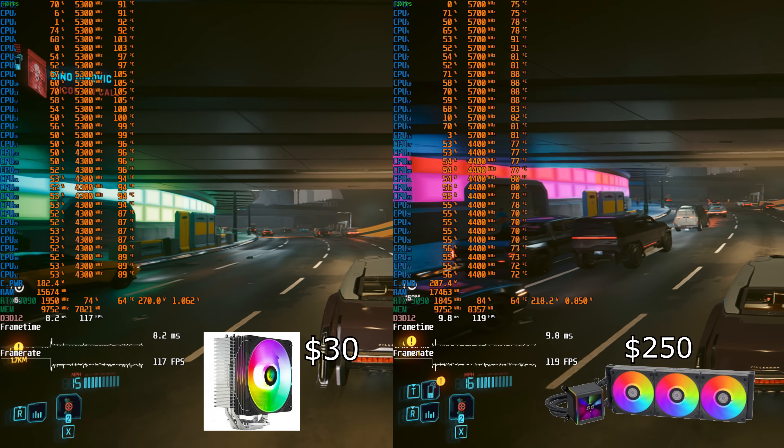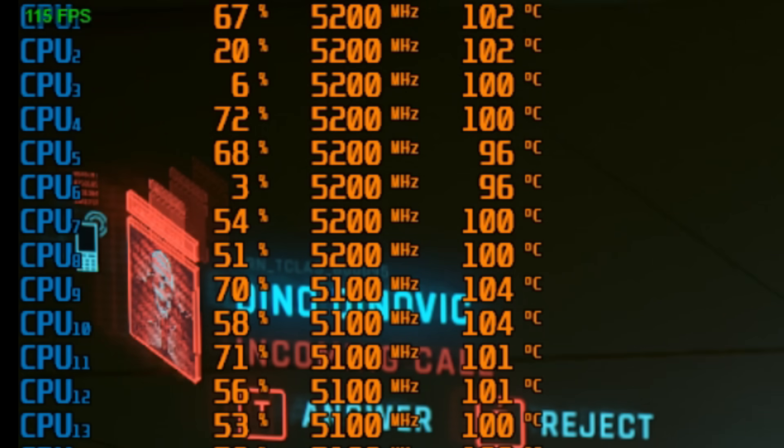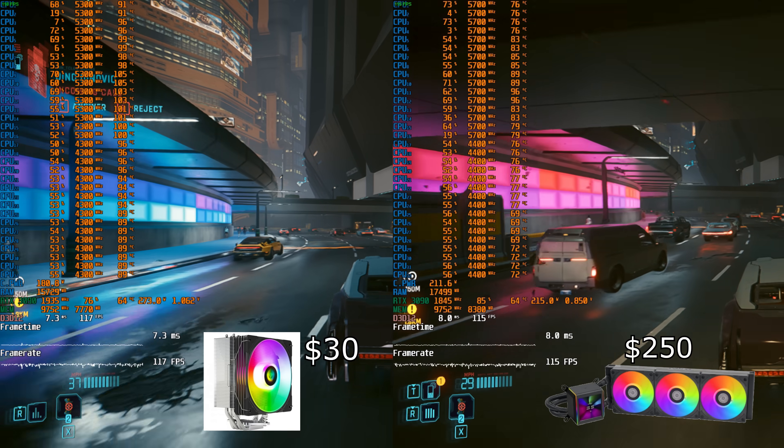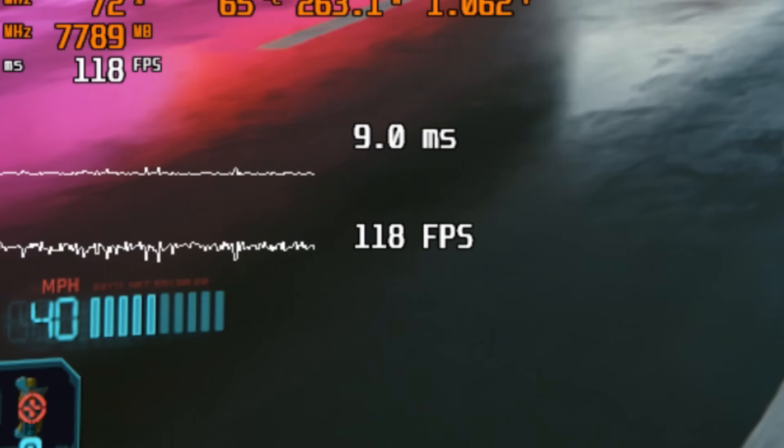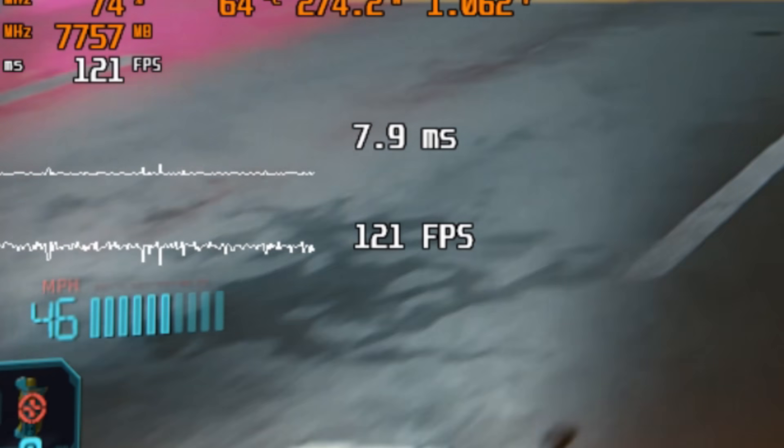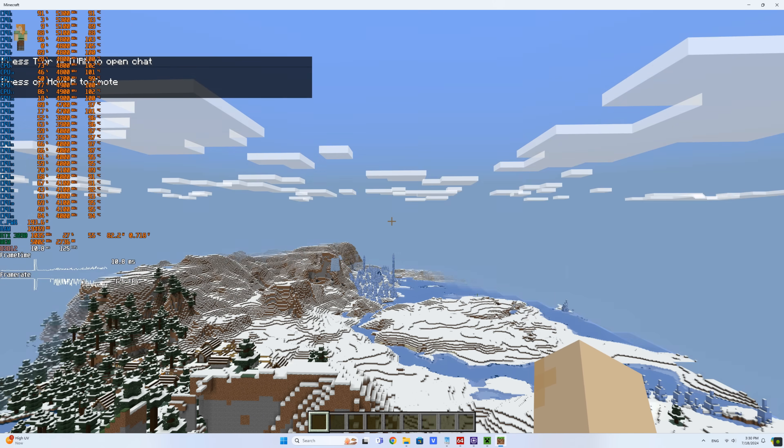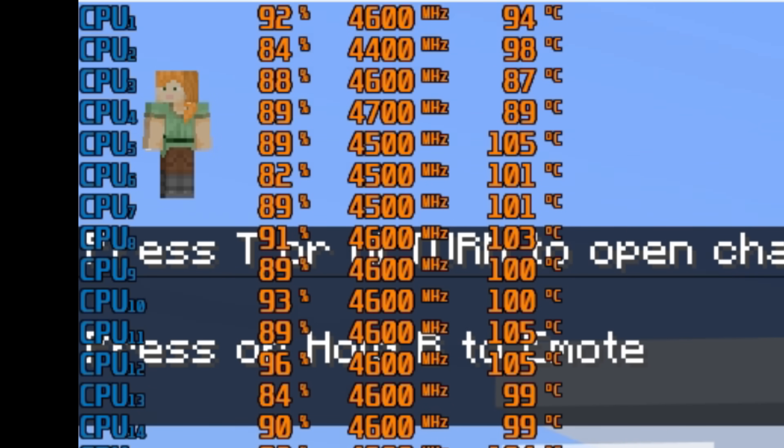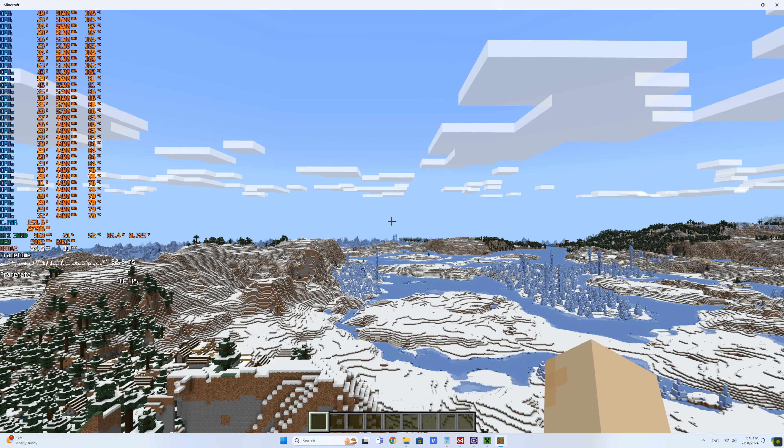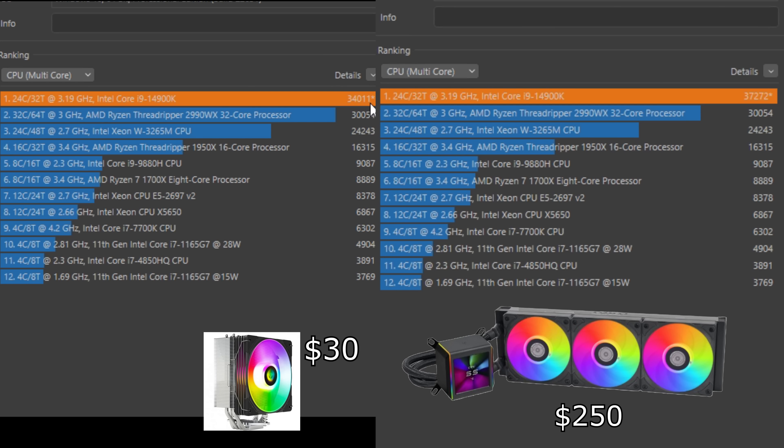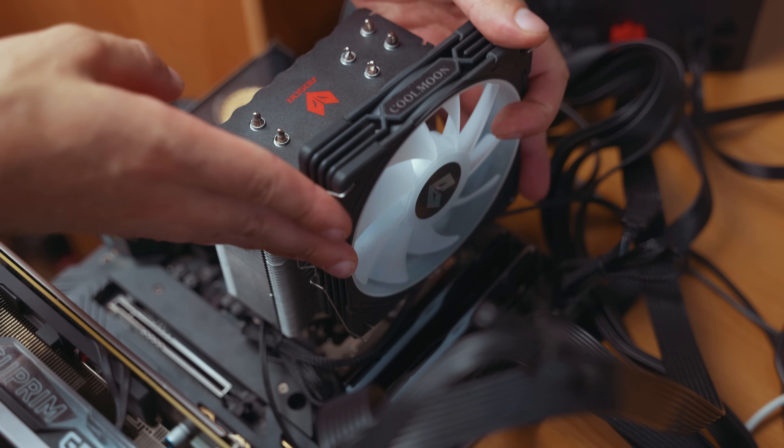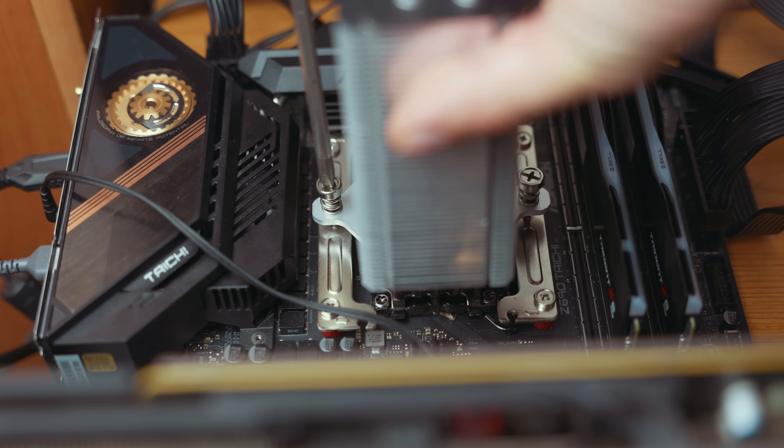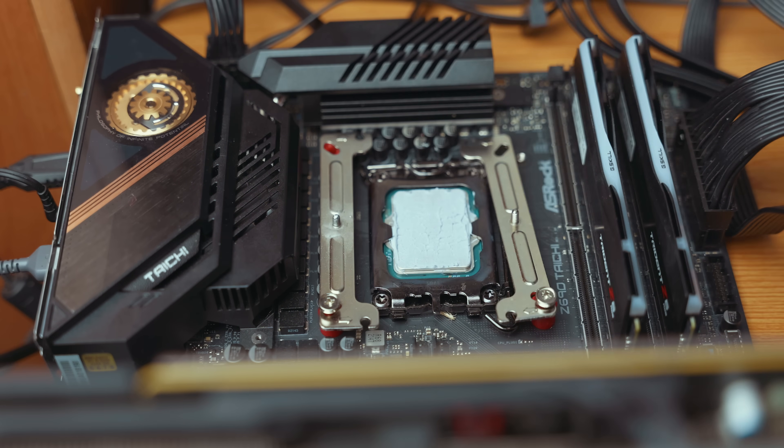In games, the frequency isn't 5.7, but the FPS in Cyberpunk is still around 120 frames. In Minecraft the frequencies drop to 4.6 gigahertz, but the chunks still load quickly. For an i5 like the 13,600K, this tower is perfect. If only it were easier to install, it would be ideal.